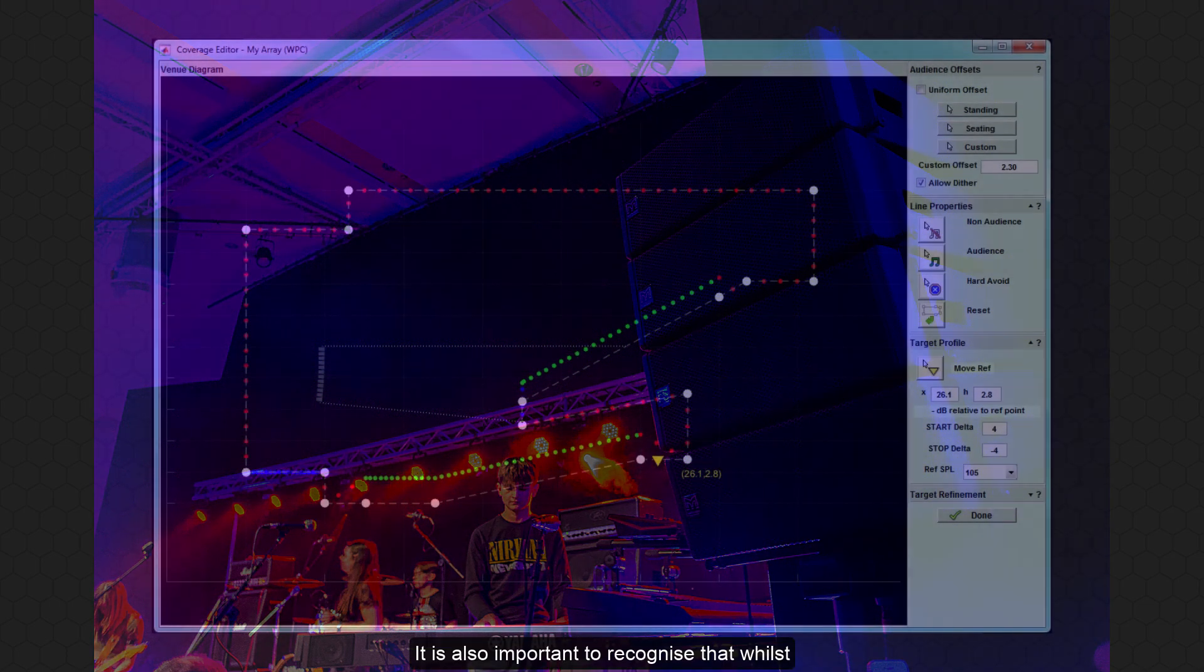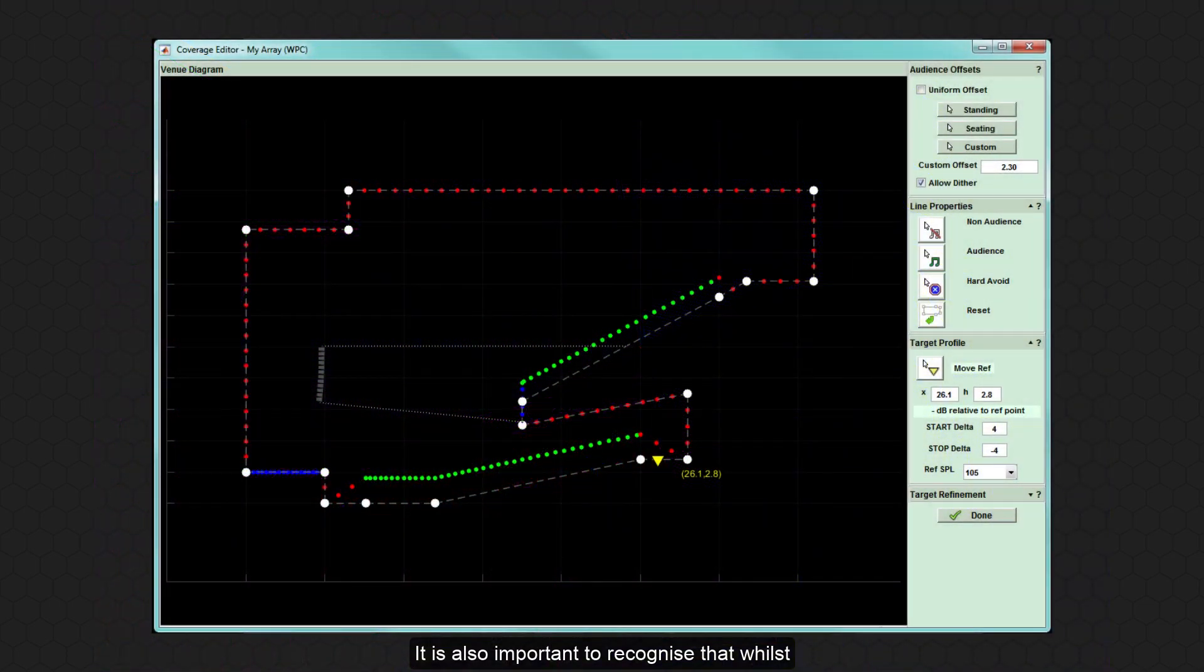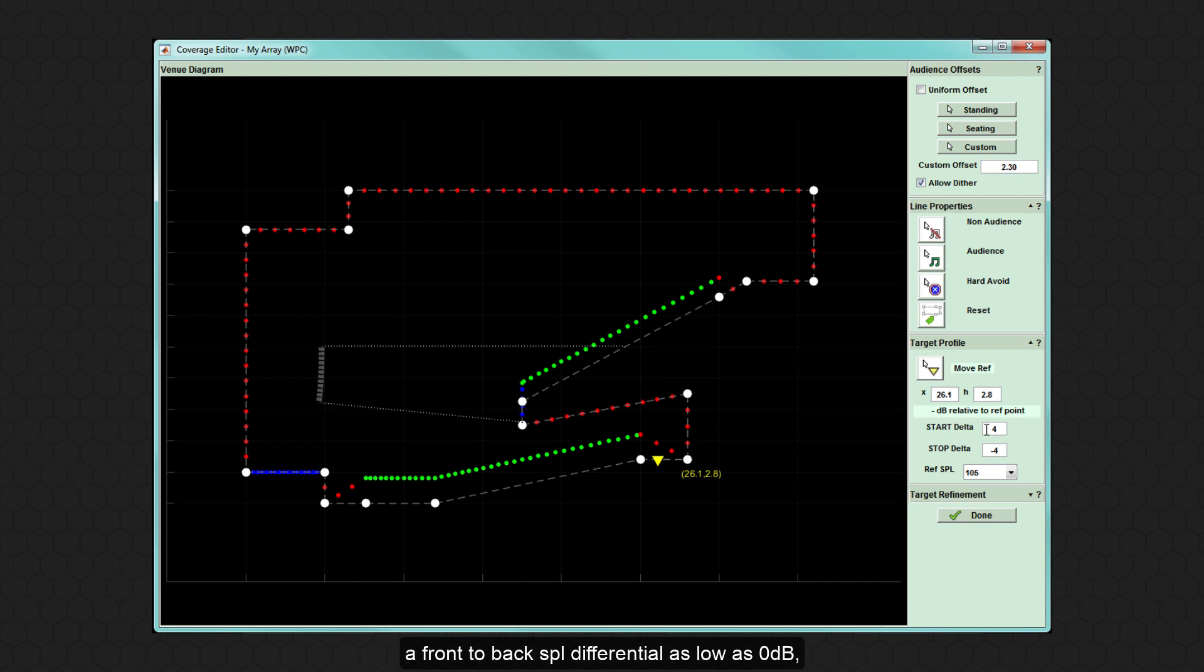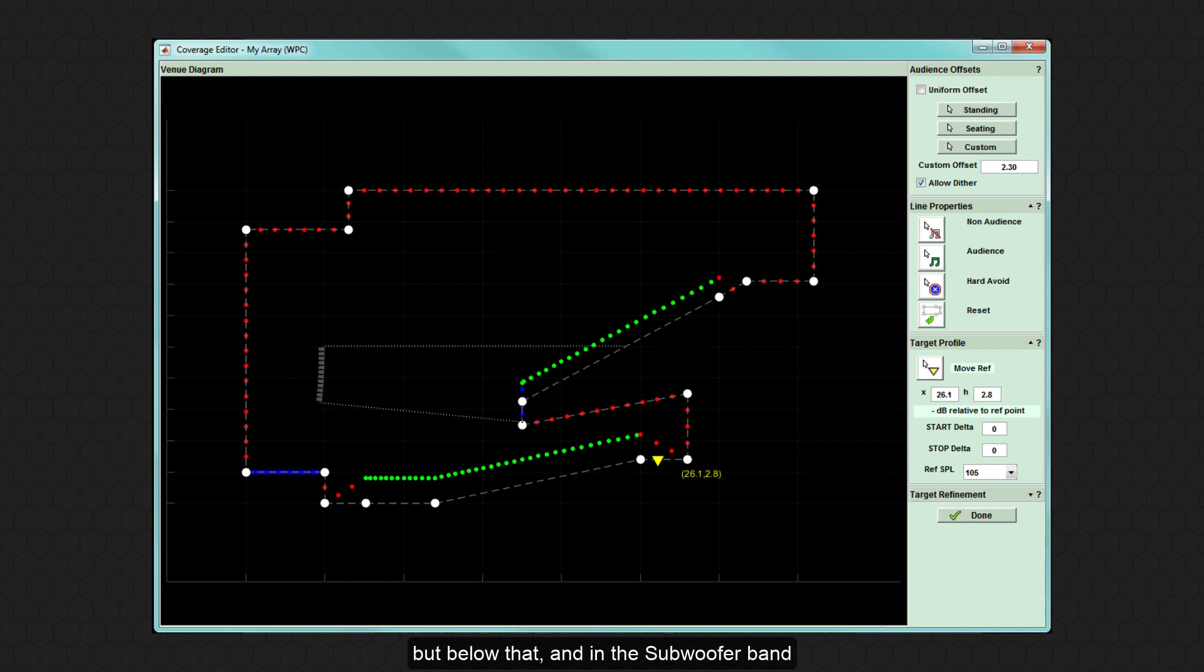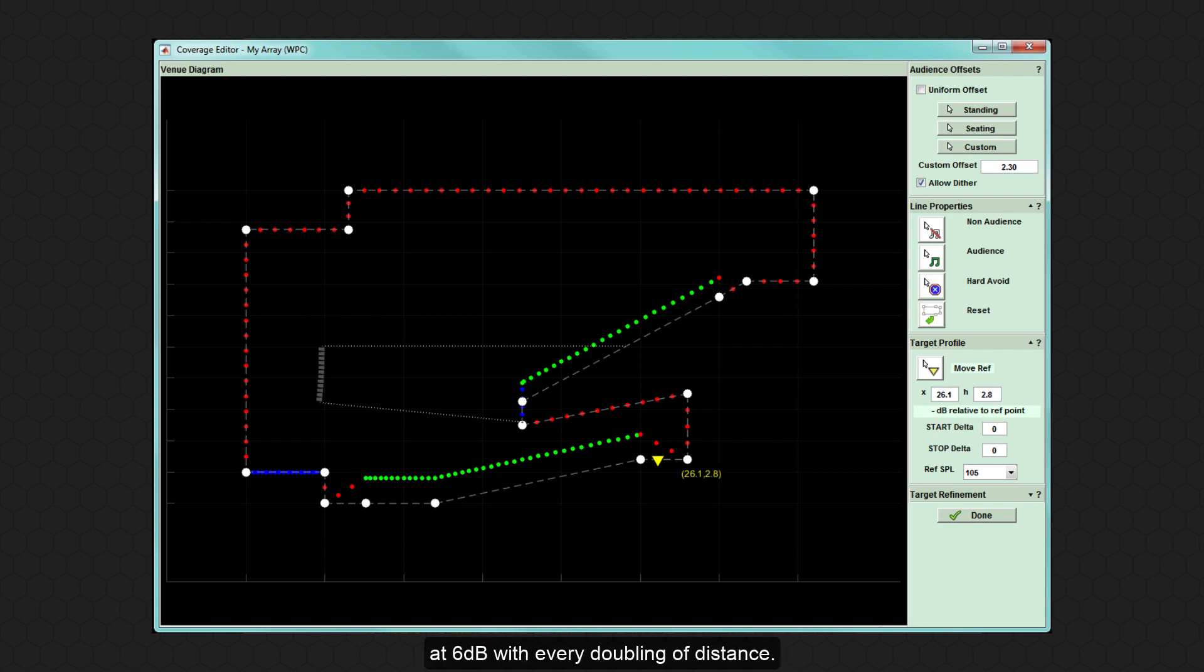It is also important to recognise that whilst the optimisation process can achieve a front-to-back SPL differential as low as 0 dB, it is not necessarily a desirable outcome. The optimisation works down to 100 Hz, but below that, and in the subwoofer band in particular, the SPL will fall away according to the natural laws of physics, at 6 dB with every doubling of distance.